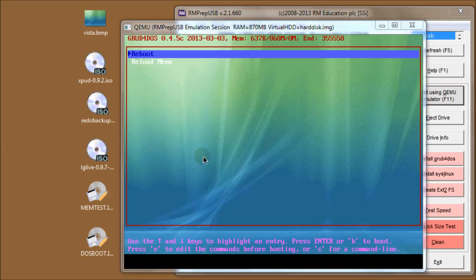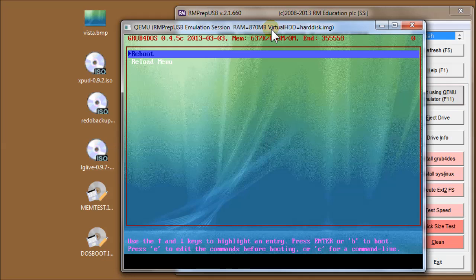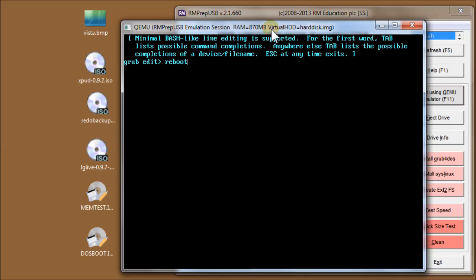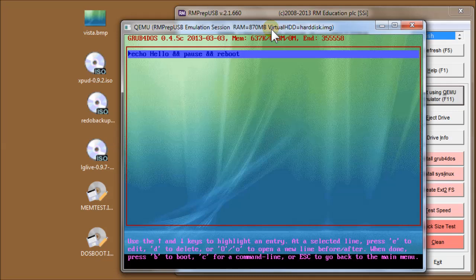I mentioned I'd show you how to get to the Grub console. You can see it's giving you clues about hitting the up and down arrows to move through the menu. You can also use left and right arrows. Press Enter to execute the menu or B to boot. You can press E to edit the commands before booting, or C for a command line. If I press E on this command it lets me edit it - for instance I could add 'echo hello', then 'pause', then 'reboot'. Press Enter to go back to the menu.